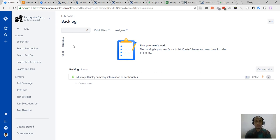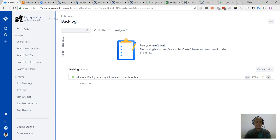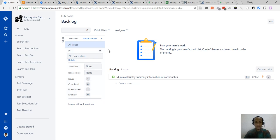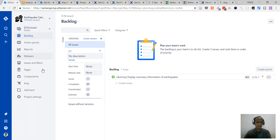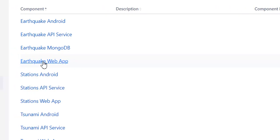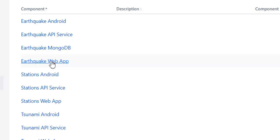Before we start testing, let's review how we structure the project. I will be working with the Earthquake Catcher Network software project, and we have project versions — in this case I will be working with version 2.1. It's also useful to know what the components are in this software project. I will be working with the earthquake web app project, and if you want another component added, please discuss with the project manager.